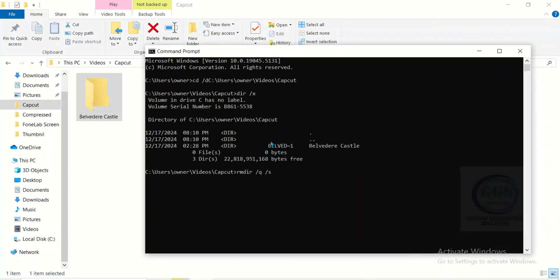In my own case, the name is belved-one. This is the name. Now notice when I click enter.